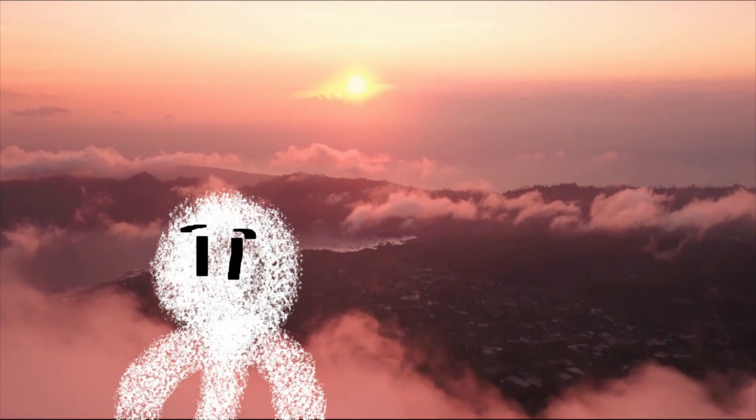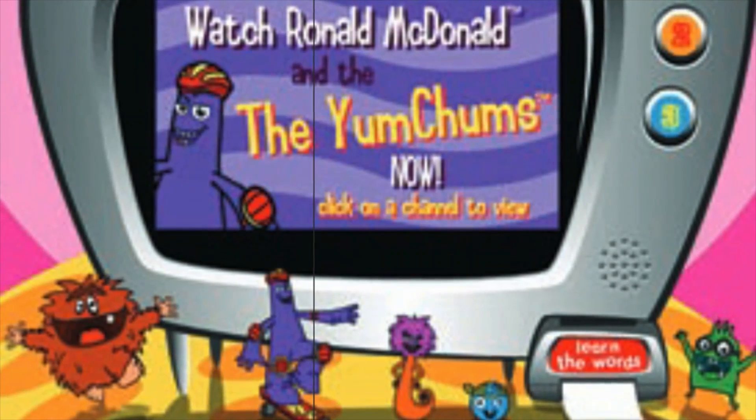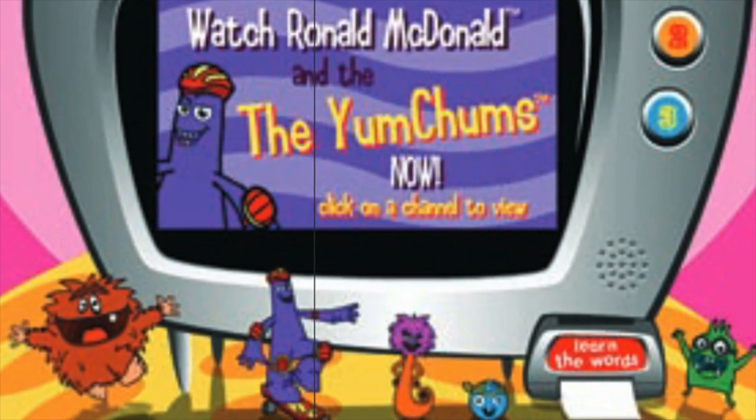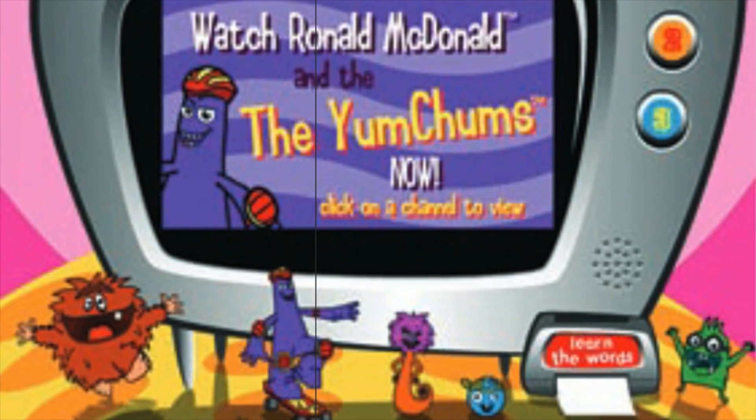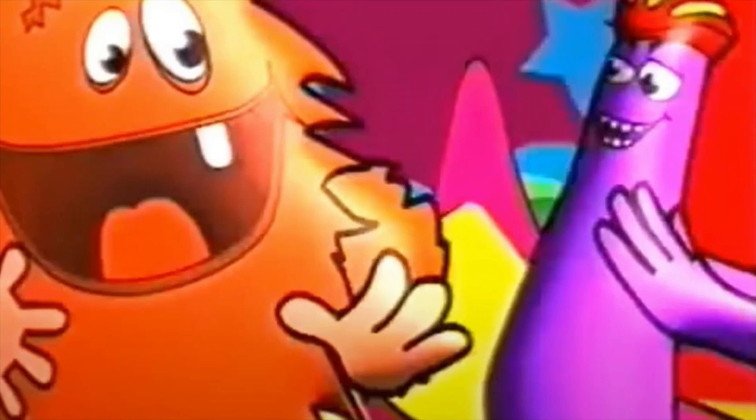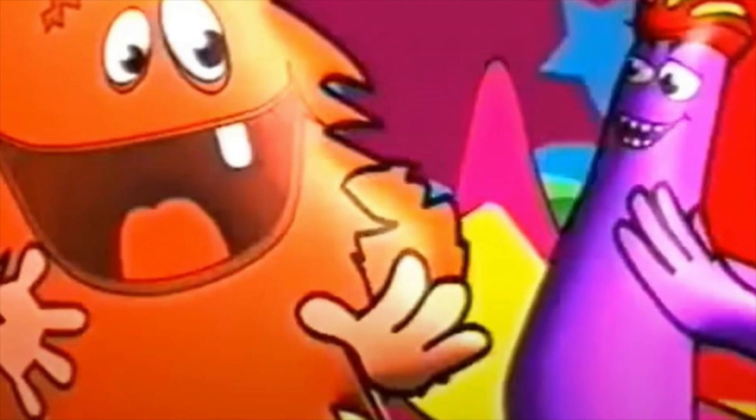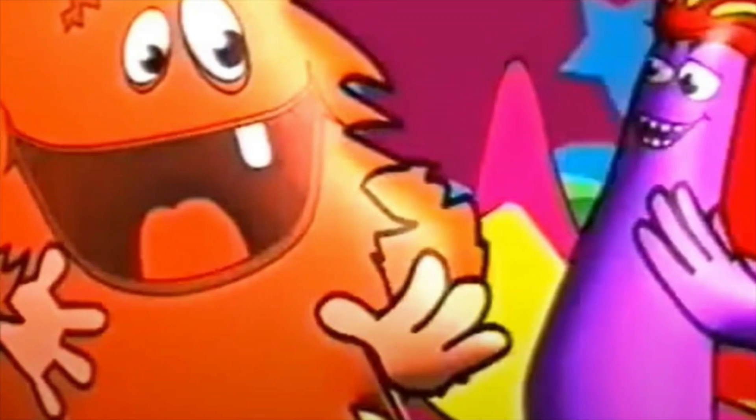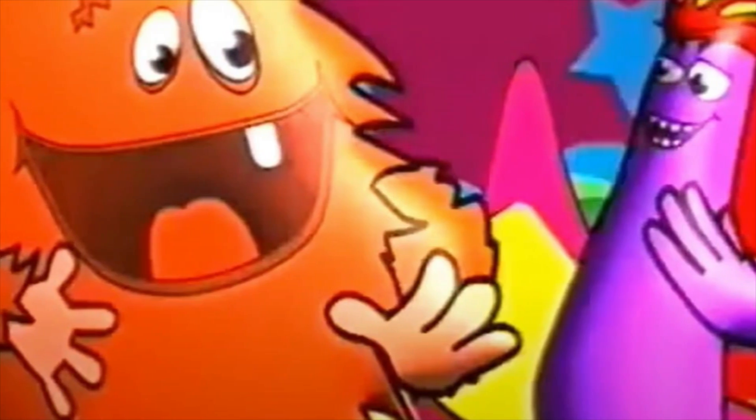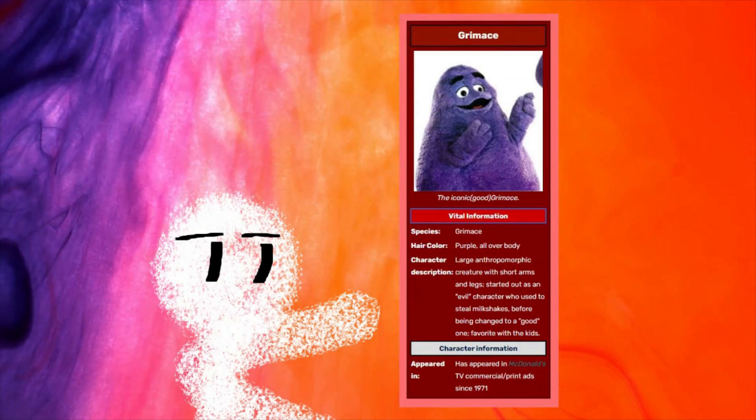McDonald's Yum Chums were these strange creatures that would accompany Ronald McDonald. I have no idea what these creatures are supposed to be. You know in McDonald's lore, you know what each character is and what they correlate to, like how Grimace is supposed to be a taste bud, but I have zero idea what these things are.